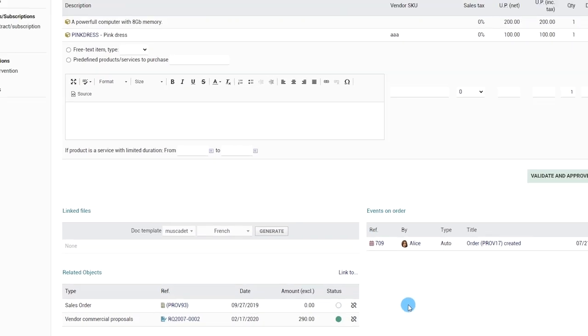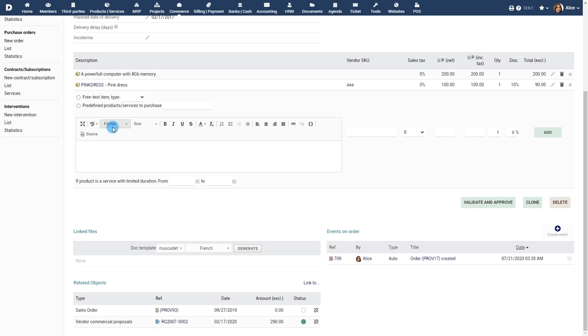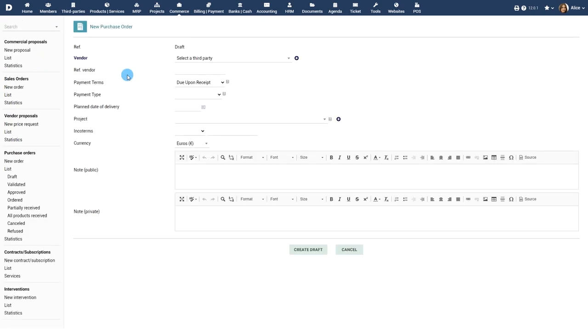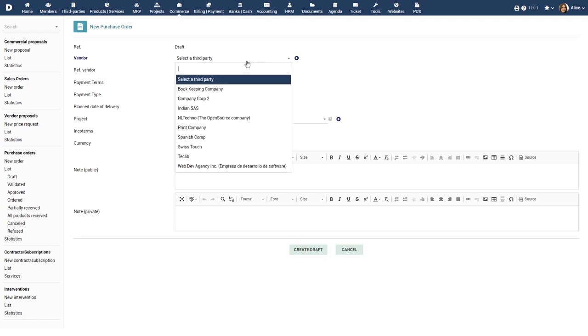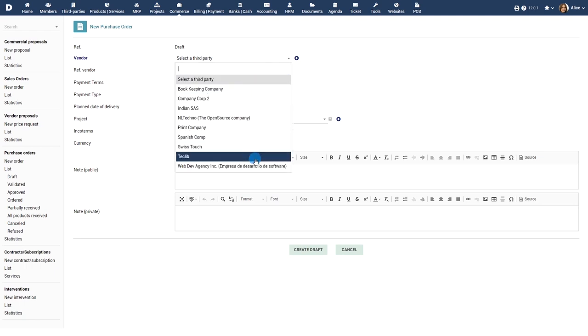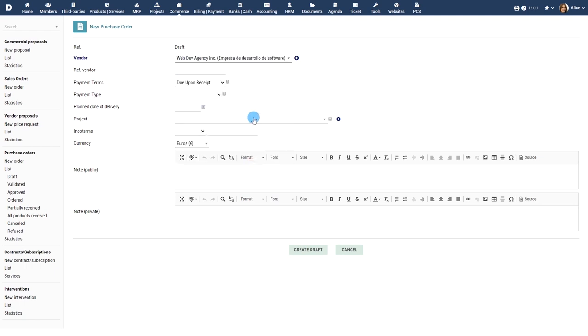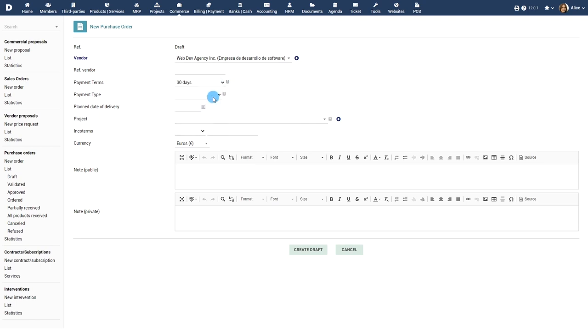You can also create a purchase order from scratch by clicking on your order and entering all the details manually. Choose the vendor for whom you're creating the purchase order. Choose the payment terms, payment type and plan date of delivery.